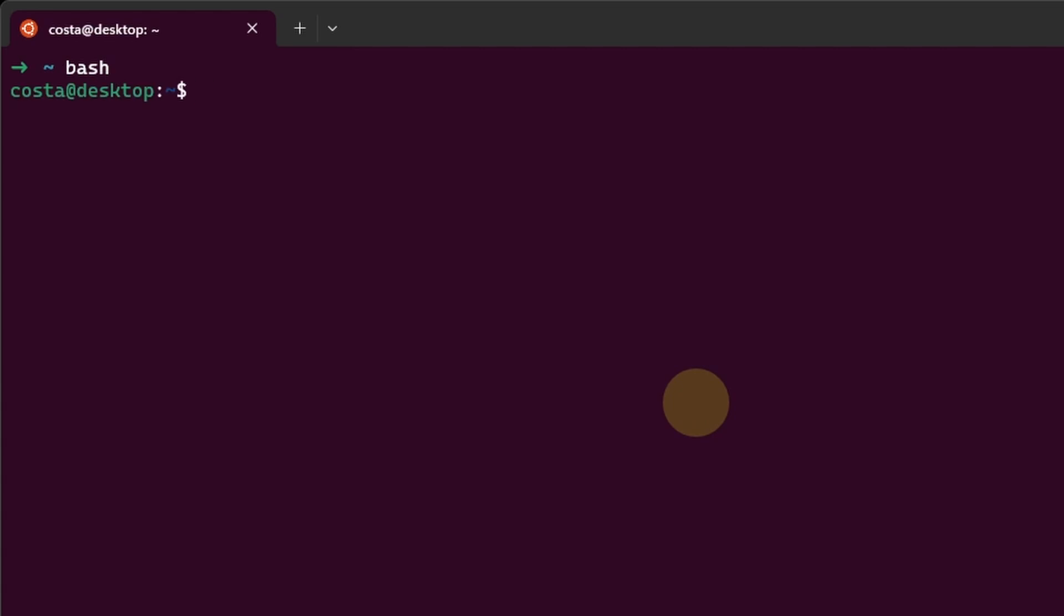So if we open another terminal, we see that now it's loading ZShell or OhMyZShell by default. If we want to go back to bash, we just type bash, and we are in bash again. If we want ZShell again, we can type ZShell, and here we go. We are on ZShell.